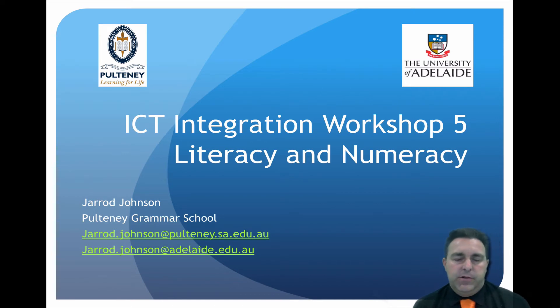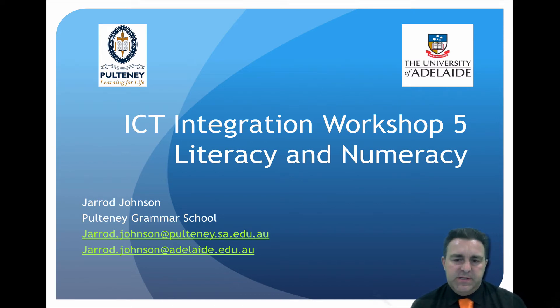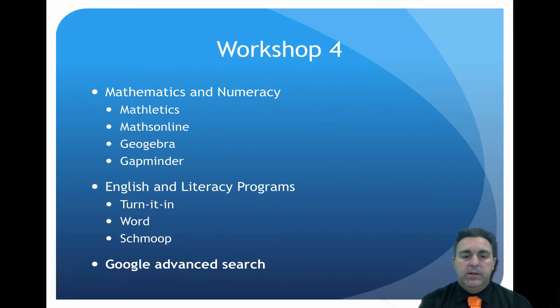Hi, this is Integration Workshop 5.2 Literacy and Numeracy. This time we're going to be talking about literacy.